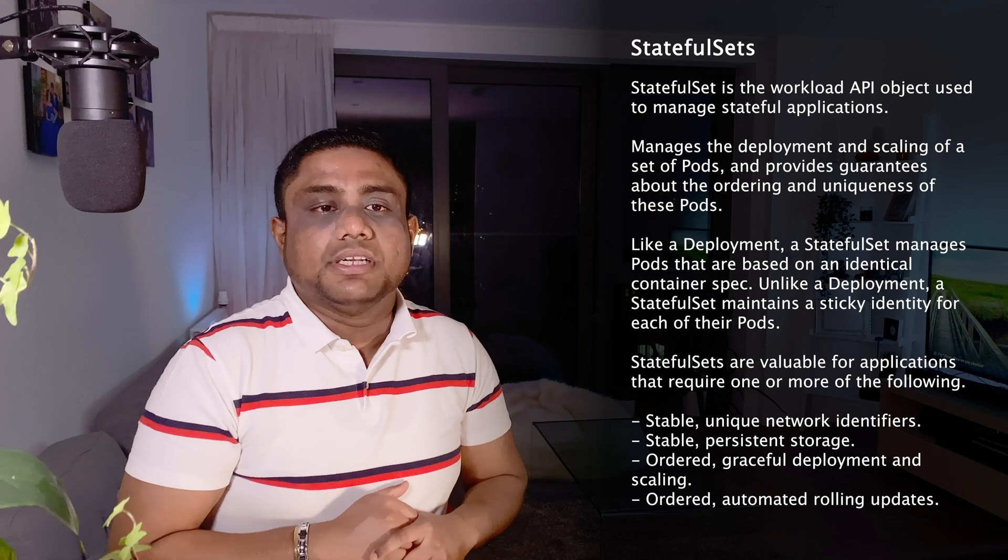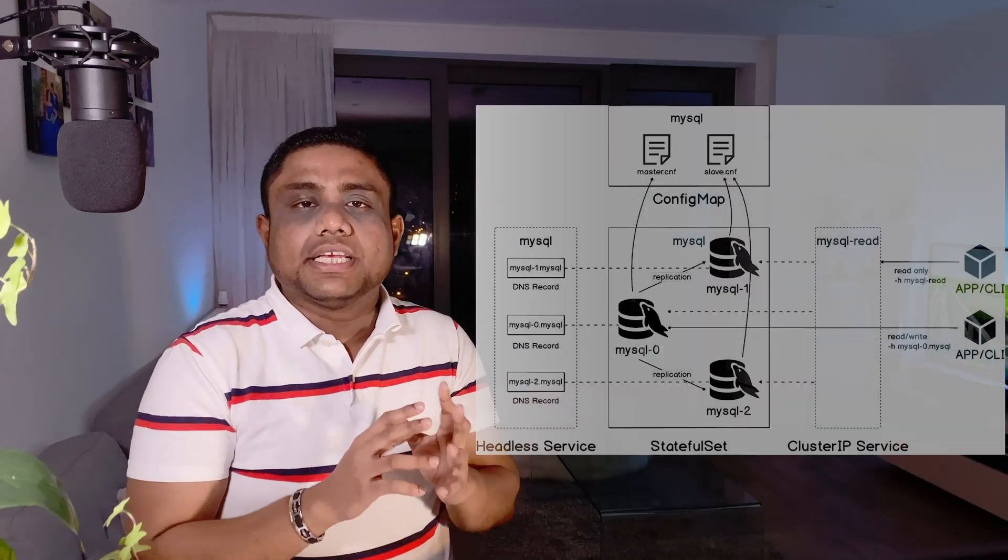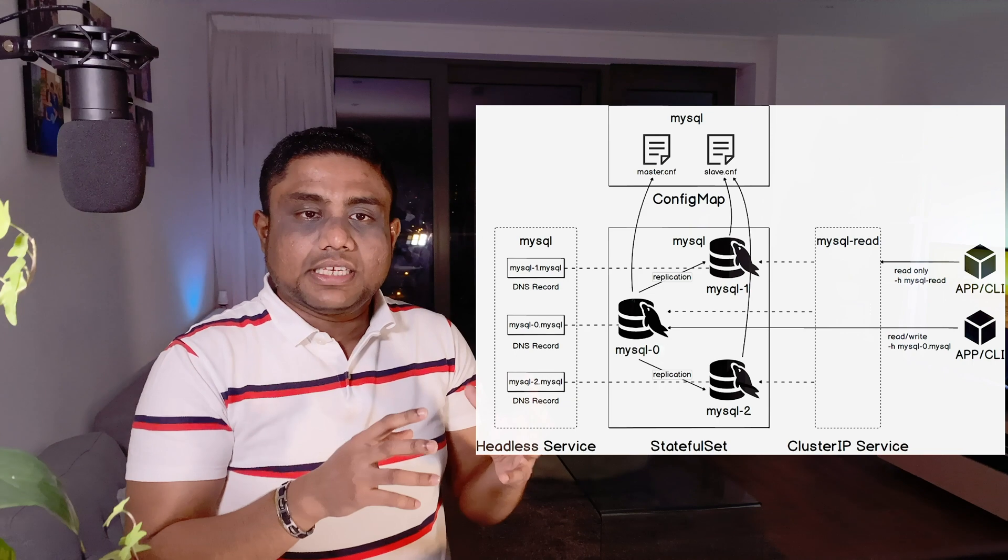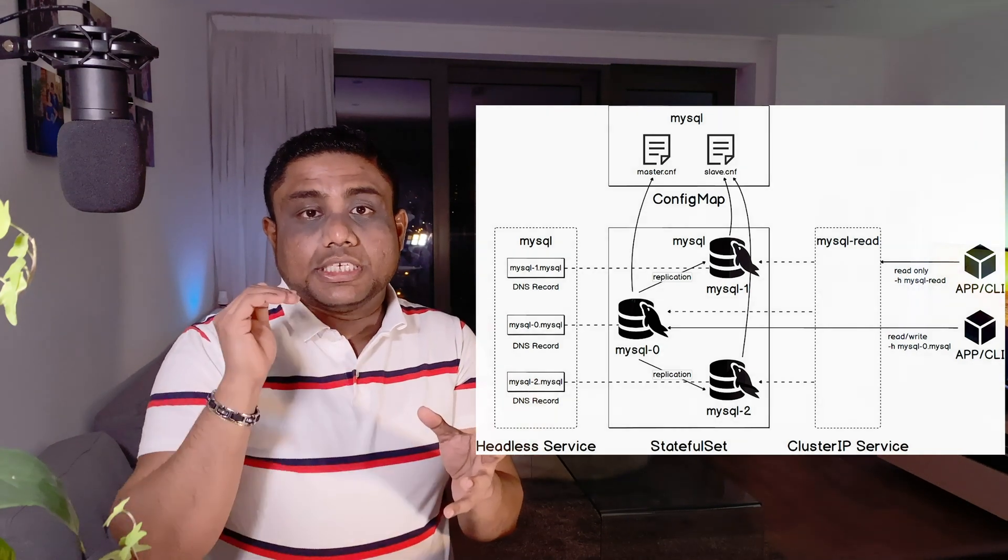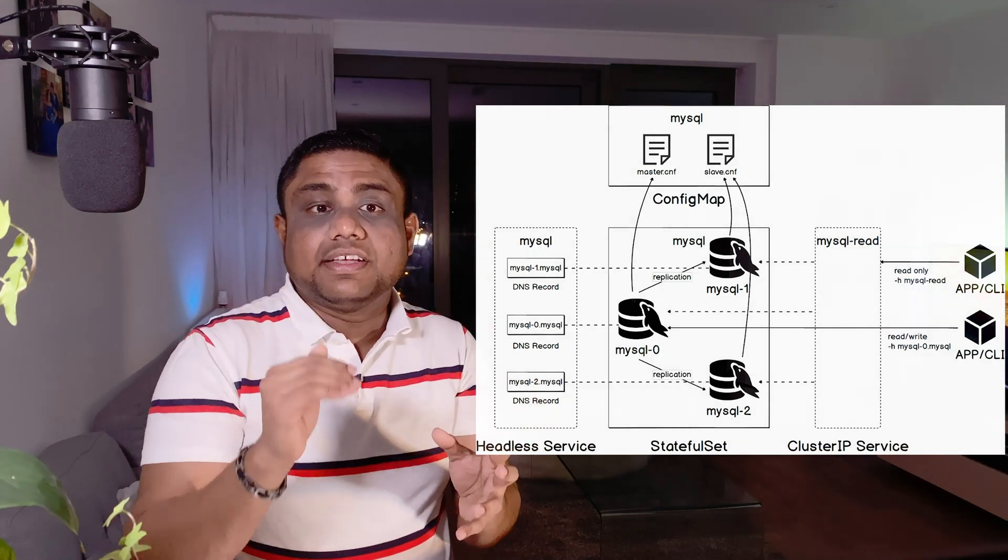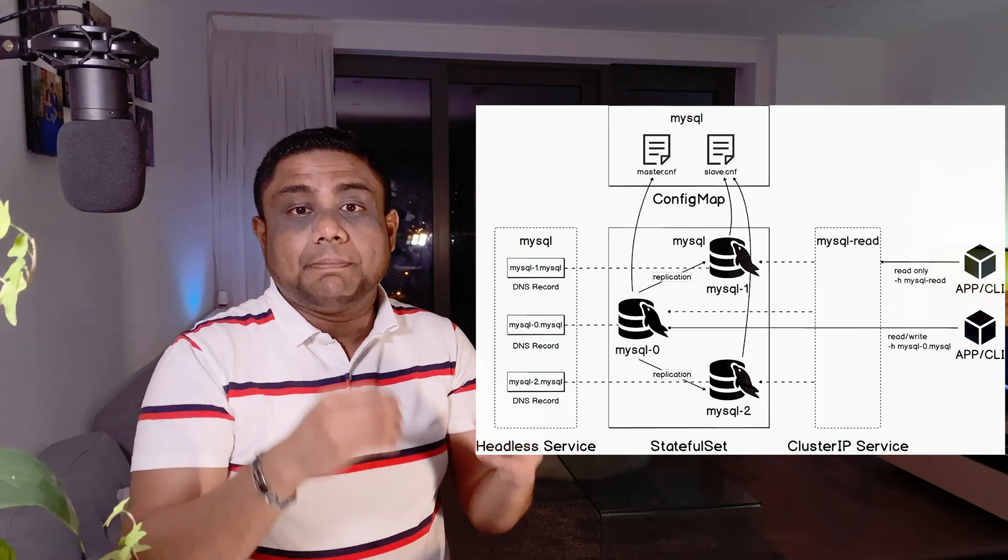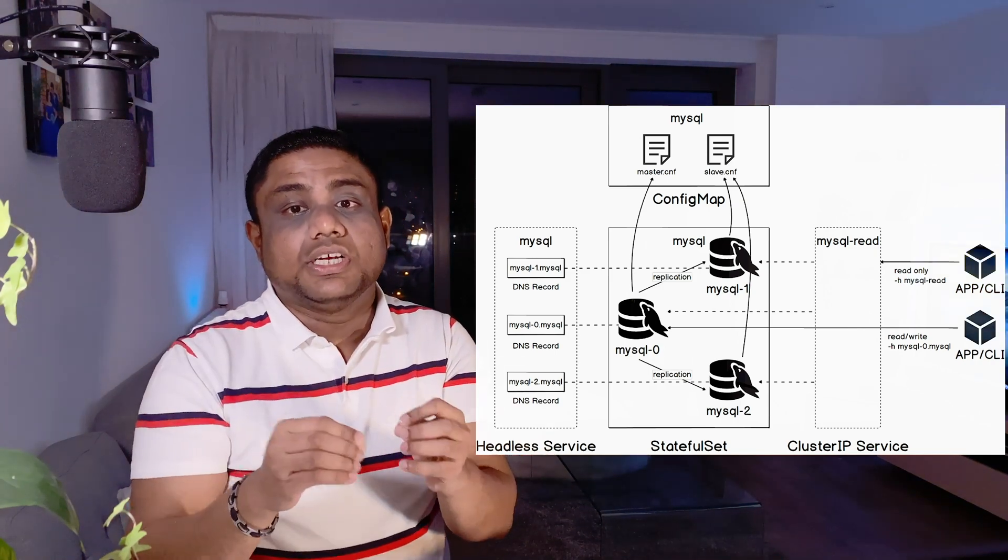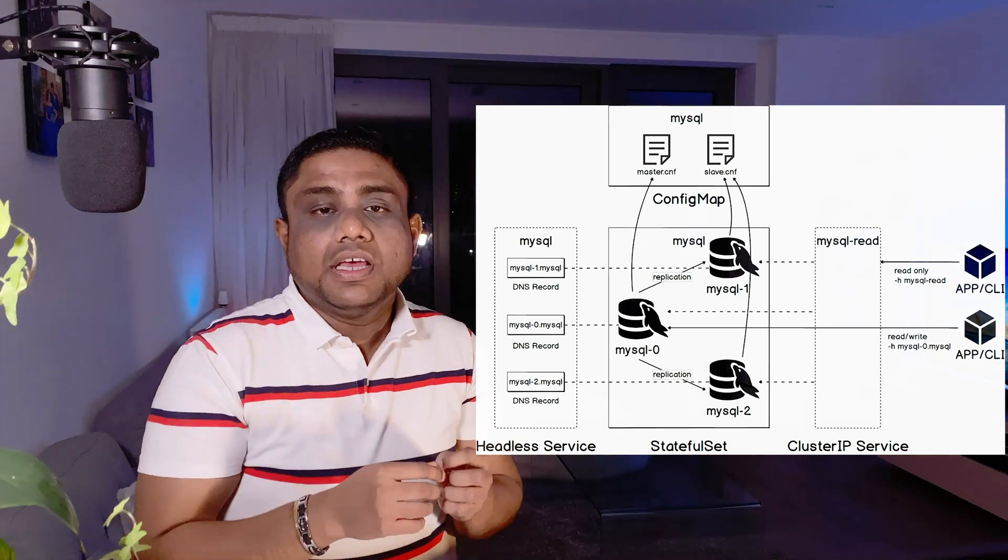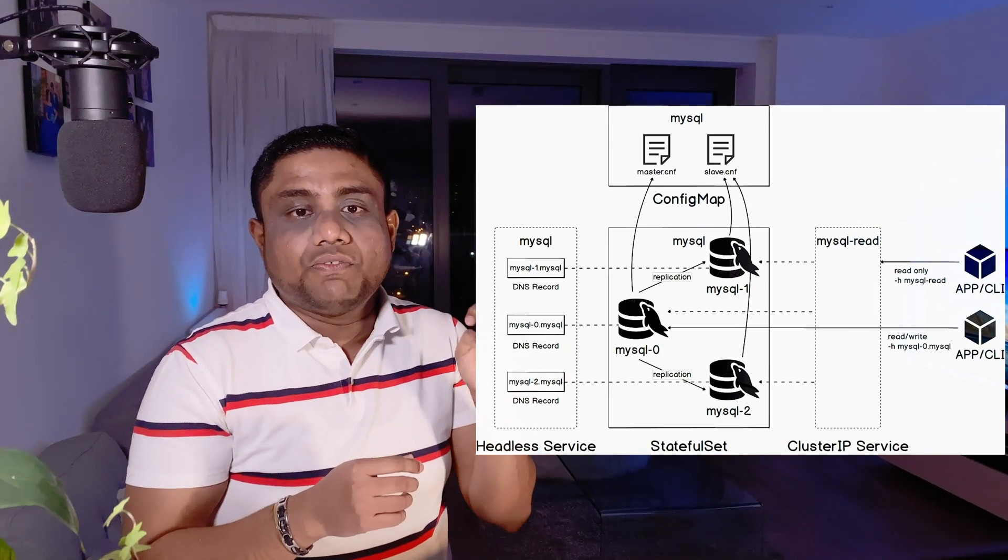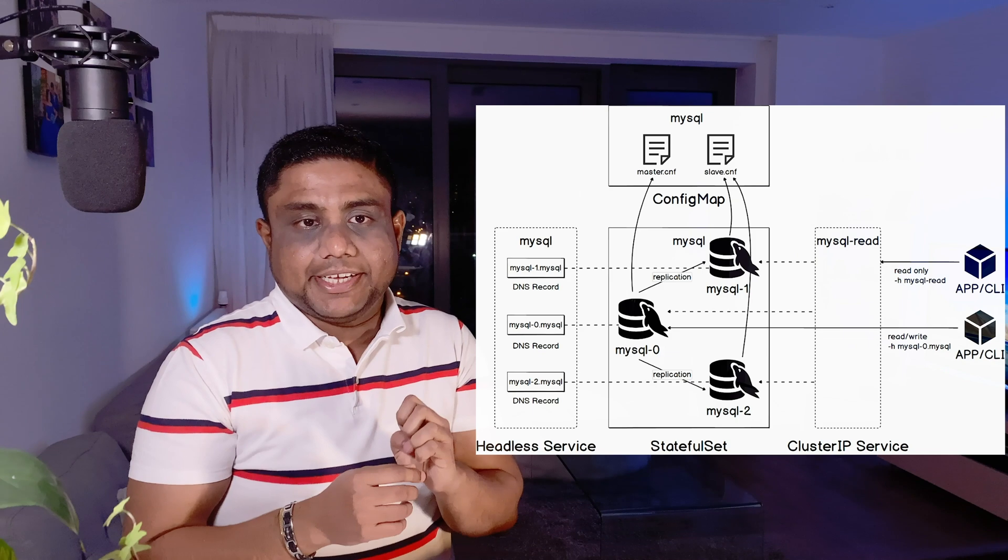Let's take an example. When you want to deploy a MySQL cluster in Kubernetes, the MySQL cluster master pod needs to spin up first, and then the first slave pod needs to come up and replicate the data from the master to slave 1. Slave 2 pod needs to wait until the slave 1 pod is ready.